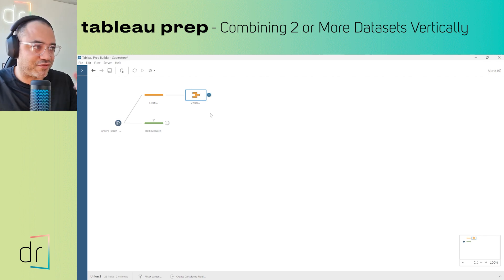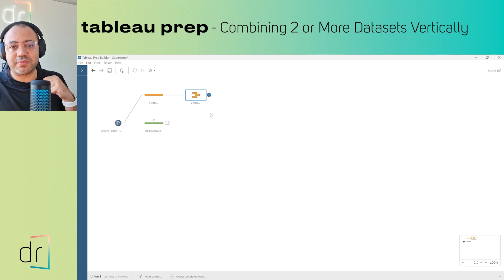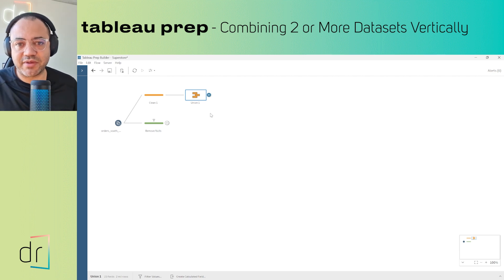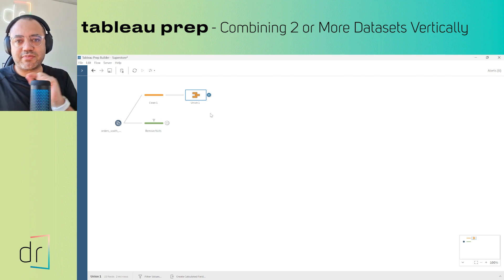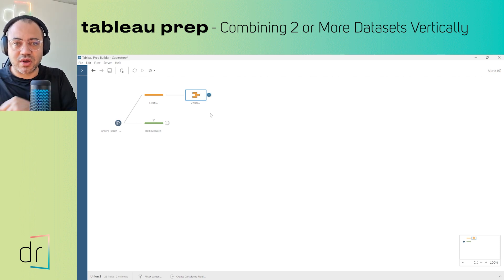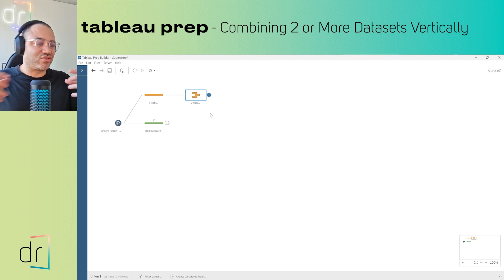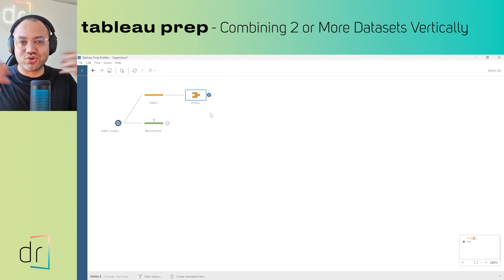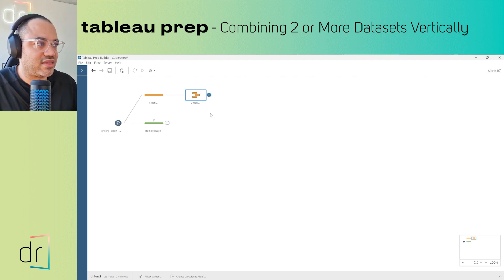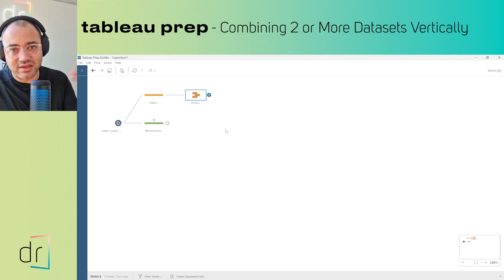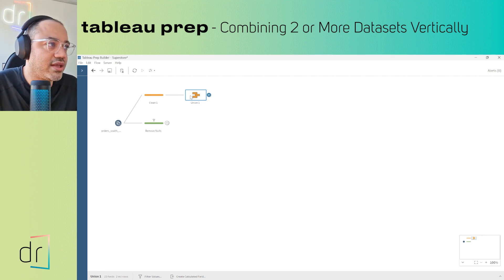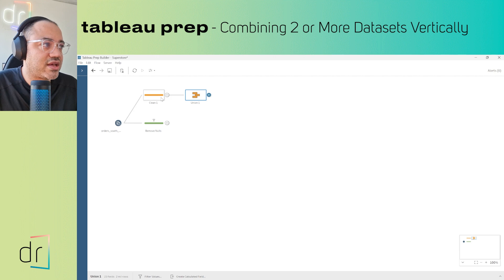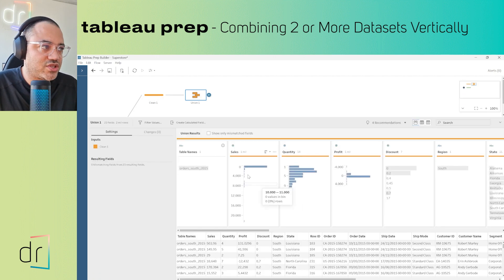If you're just landing on our channel from this video, I recommend watching Tableau Prep from Zero, then Join, then how to upload multiple data sources at once, and finally this video on Union.